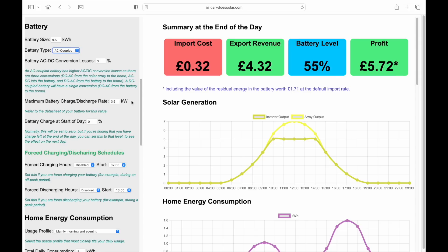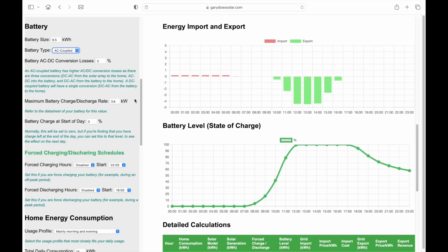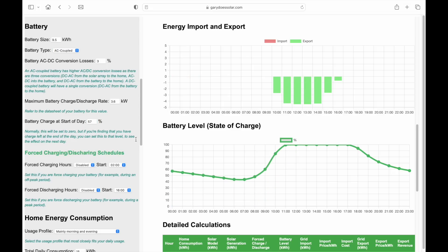The next setting is battery charge and discharge rate — an important one. Even if your solar array is producing 5kW, not all of that power can go into the battery, because batteries have a charging rate limit. Here we're modelling a generation 2 Givenergy battery, which has a charging rate of 3.6kW. The same applies to discharging: if home consumption is 6kW in the evening with no sun, the battery may not supply all of it and you'll be drawing from the grid. There's also a setting to model the day after: if the battery ends at 57%, entering that value shows how the next day looks — in this case you can start exporting earlier because the battery reaches 100% faster.